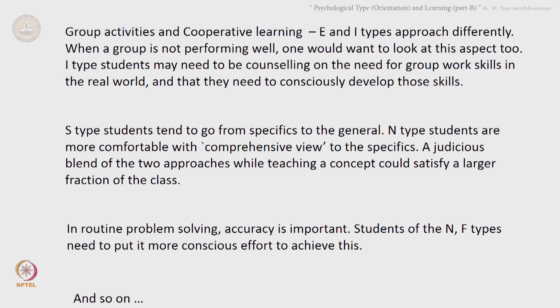That is what I meant. To briefly summarize Part B, we looked at psychological type or orientation. There were four different categories and therefore 2 to the power of 4 — 16 types. Knowing the psychological orientation would help us improve the learning of a large number of students simultaneously if you can devise such strategies. We also saw some specific instances of where it could come in handy in an engineering classroom. Let us take this further when we meet again next.